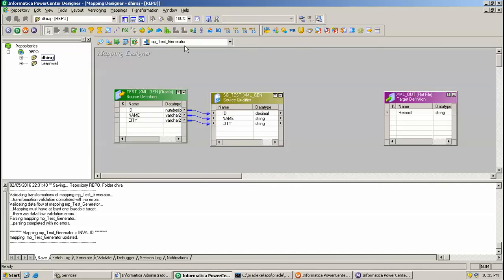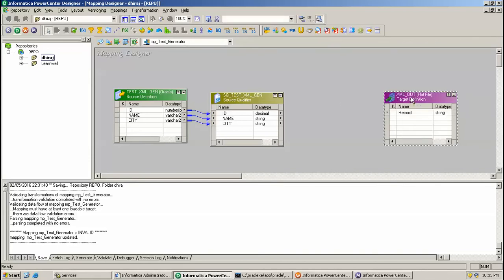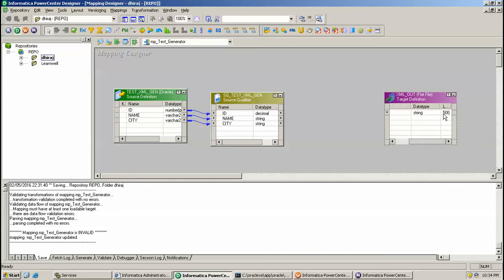I created one output file which is a flat file, and the name of the column is record which is having length 500. Now I am going to create a transformation, so go to transformation here.